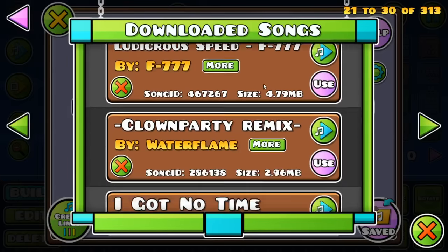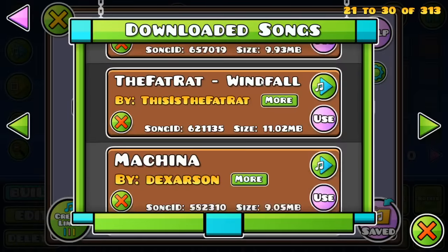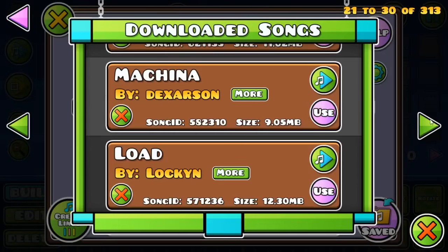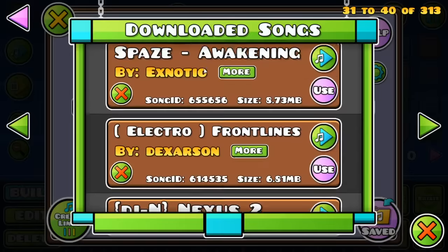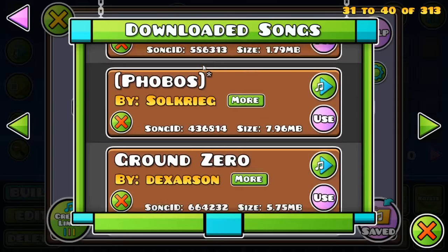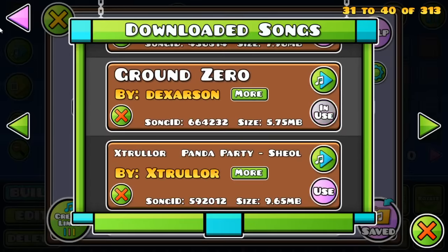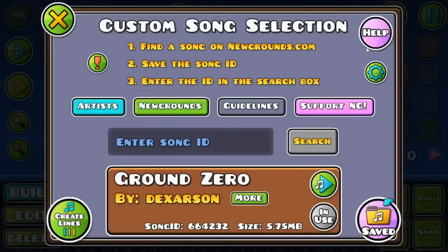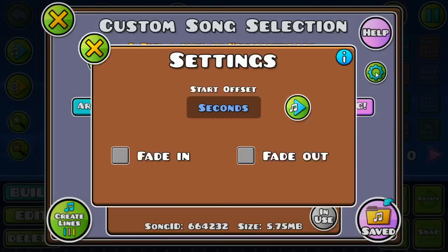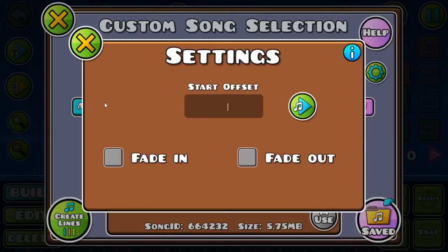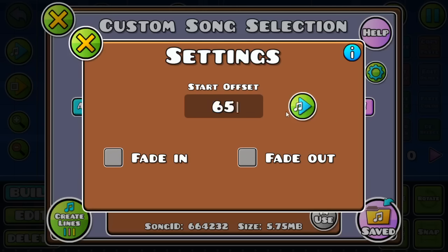Once I get that — hold on, I'm trying to find it. I have one somewhere. Ah, here it is. Now you're going to want to click the Settings icon. That will bring you to this. I'm going to go to 65. What that does is it fast forwards the song — it fast forwards the song 65 seconds later.